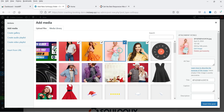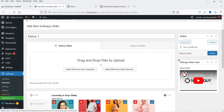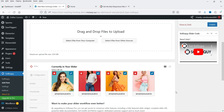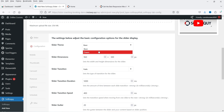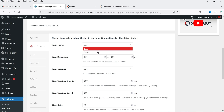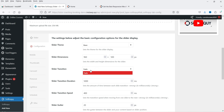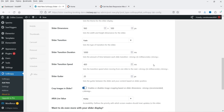I've selected four images and clicked Insert Into Post. These four images will be used in the slider. Now we're going to configure the slider. Under configuration, we have slider theme — currently two options: Base and Classic. The slider dimension is 960 by 300, which I'm going to change to 960 by 500. Slider transition is set to Fade — in the free version there are limitations and only one transition option is available.